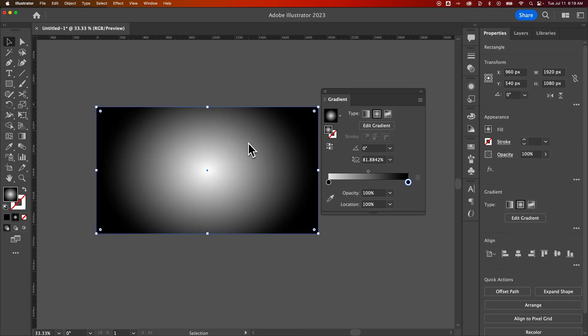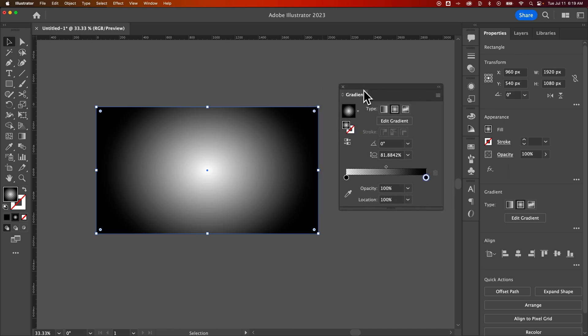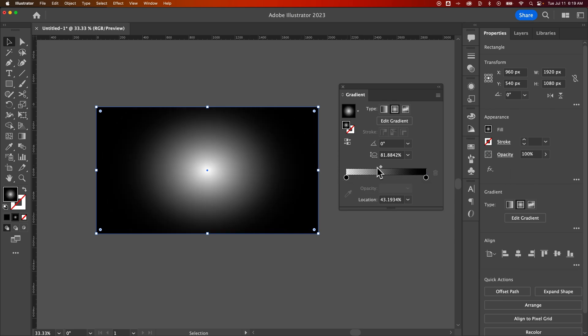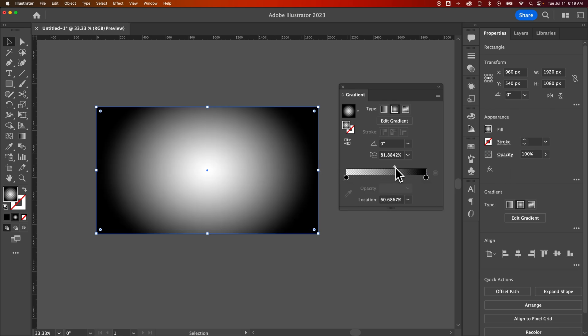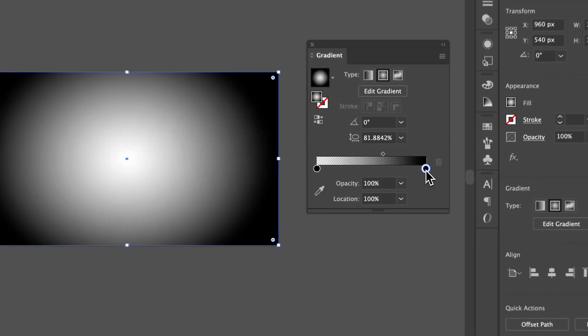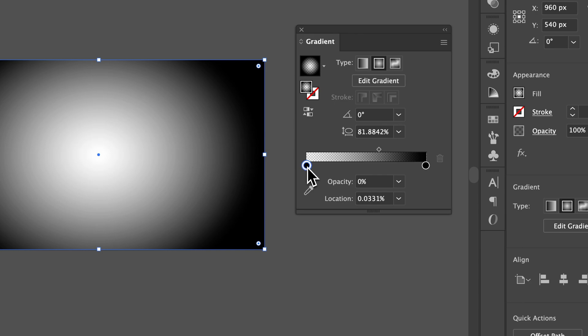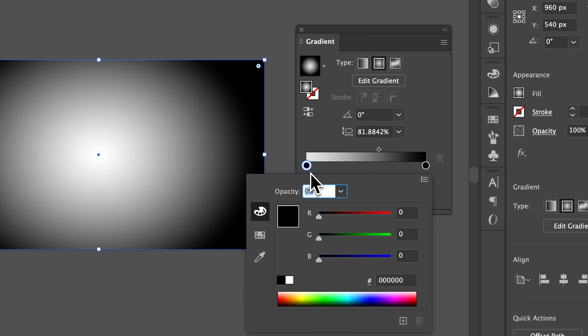So if you want to tweak this vignette, we pull open this gradient panel and we click on this rectangle and we can tweak the midpoint of this. We can tweak the colors of this by tweaking these two colors. I would always make sure you have them be the same color.